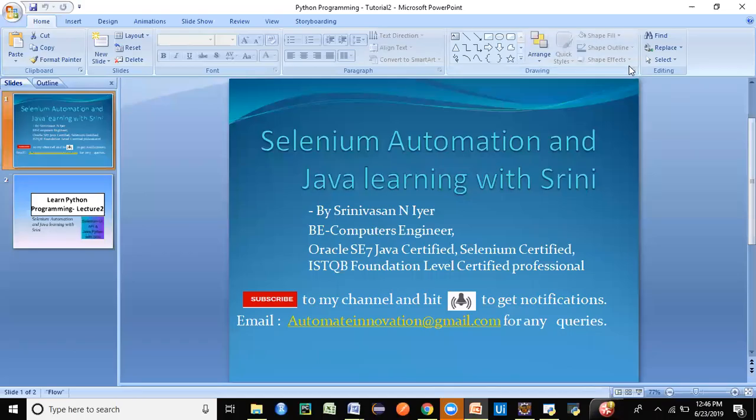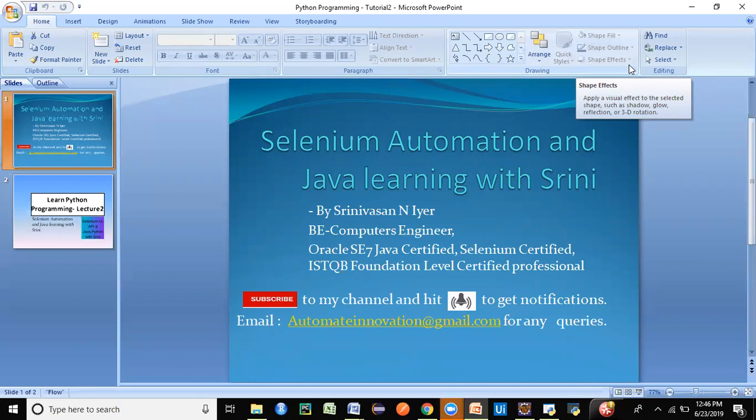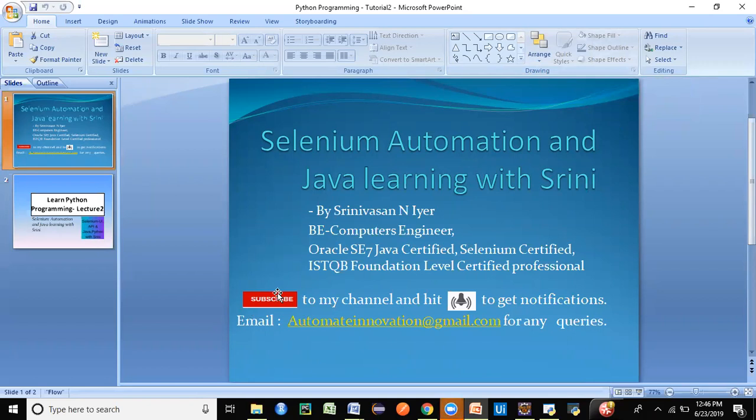Hey guys, welcome back to my channel. This is Shini here and today we are going to continue with our topic that is on Python. So this is my channel, if you haven't subscribed, I would strongly recommend to subscribe to my channel and hit the bell to get notifications.